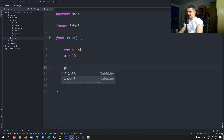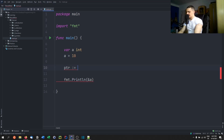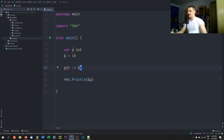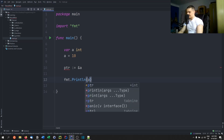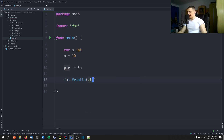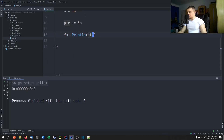So if I say PTR for pointer equals ampersand a, this is now the same thing but I'm storing it in a variable. I can pass PTR and I'm going to get the same result — not necessarily the same memory address each time. That doesn't have to do anything with the variable here; this is just because the memory address changes.